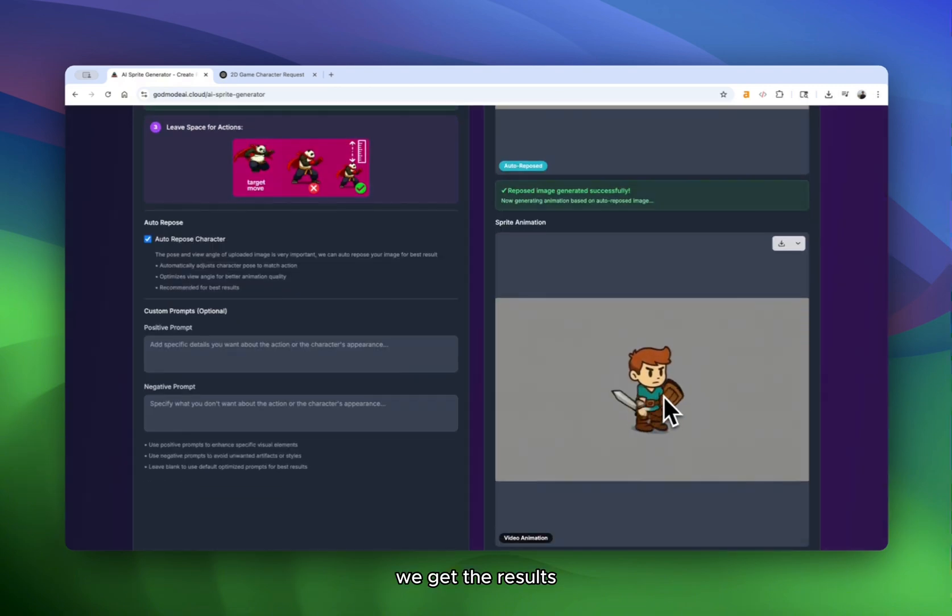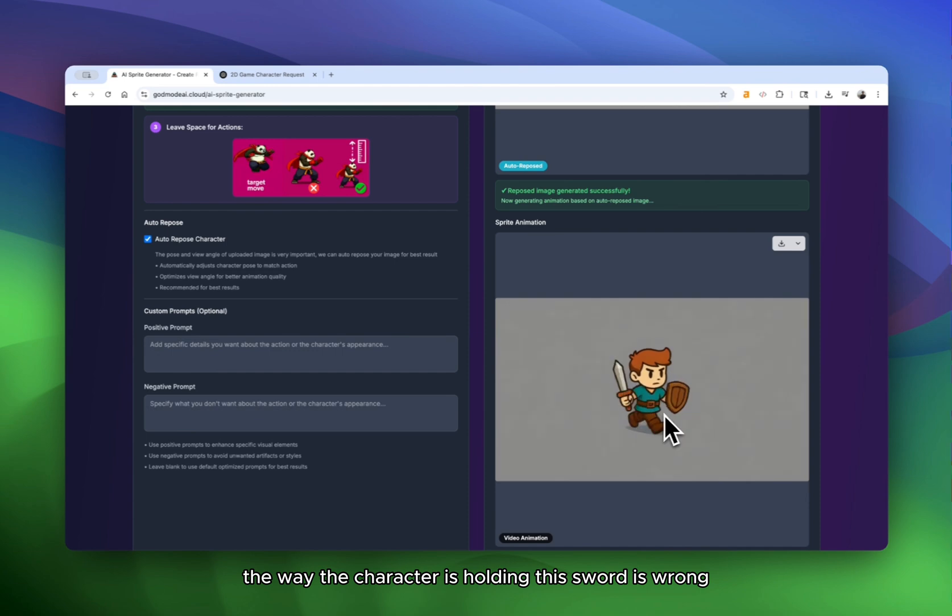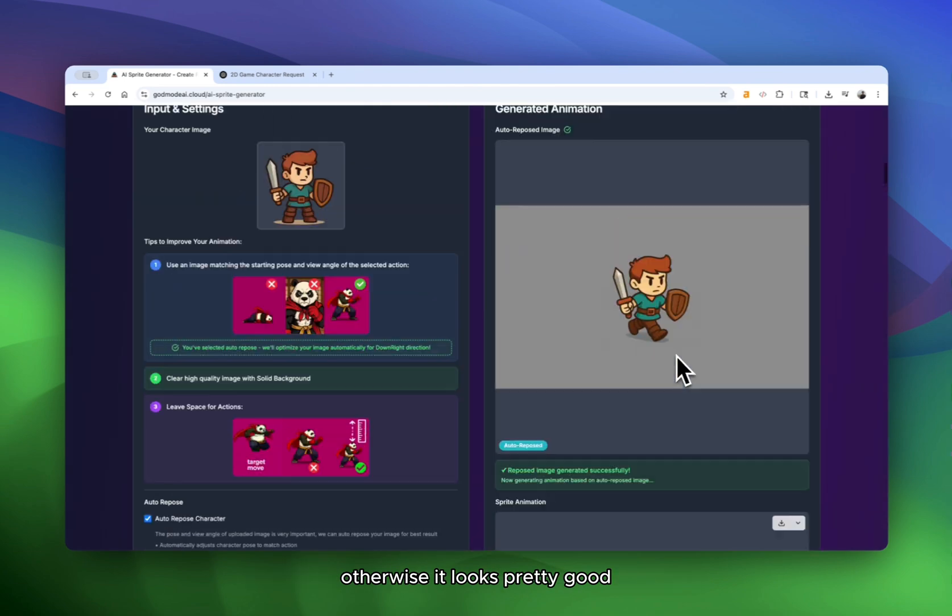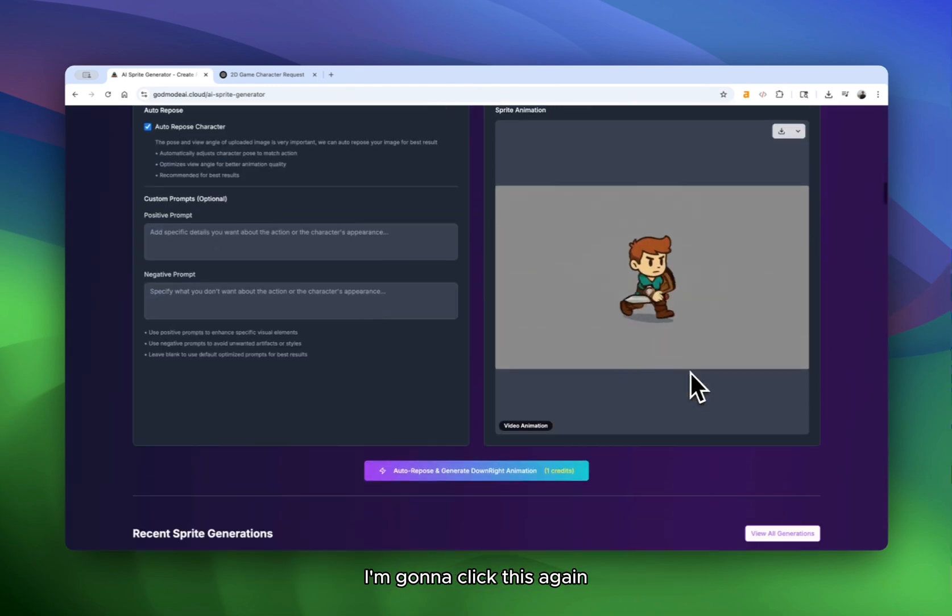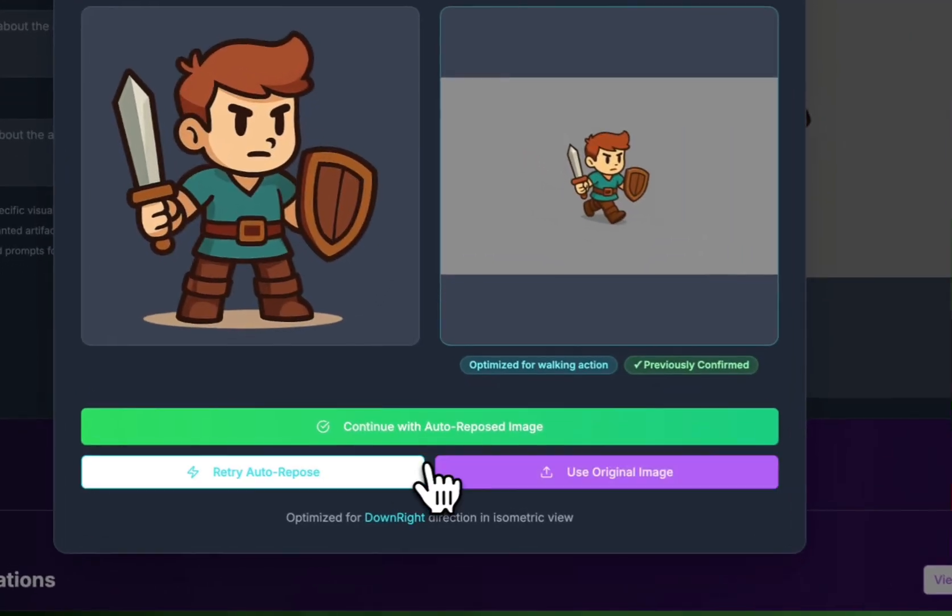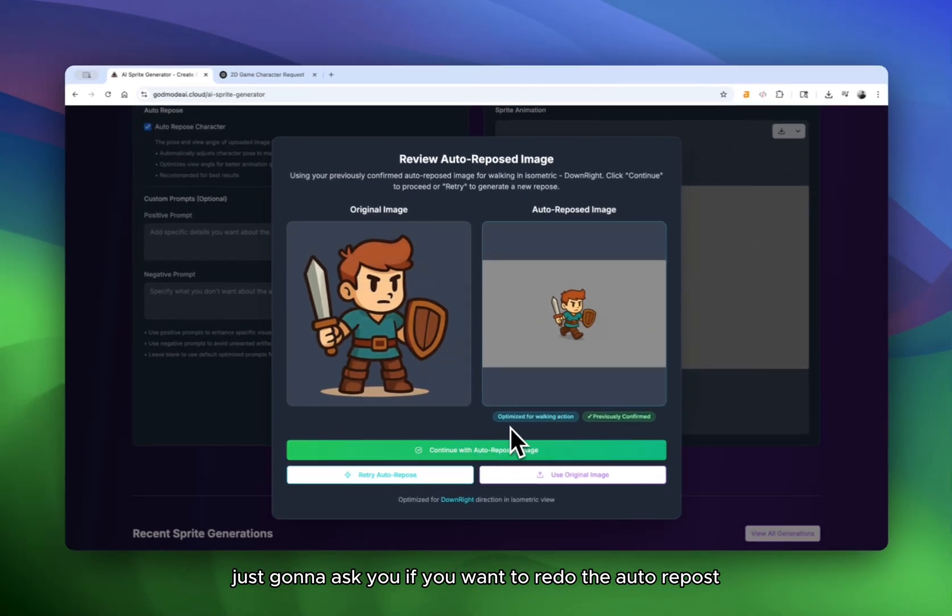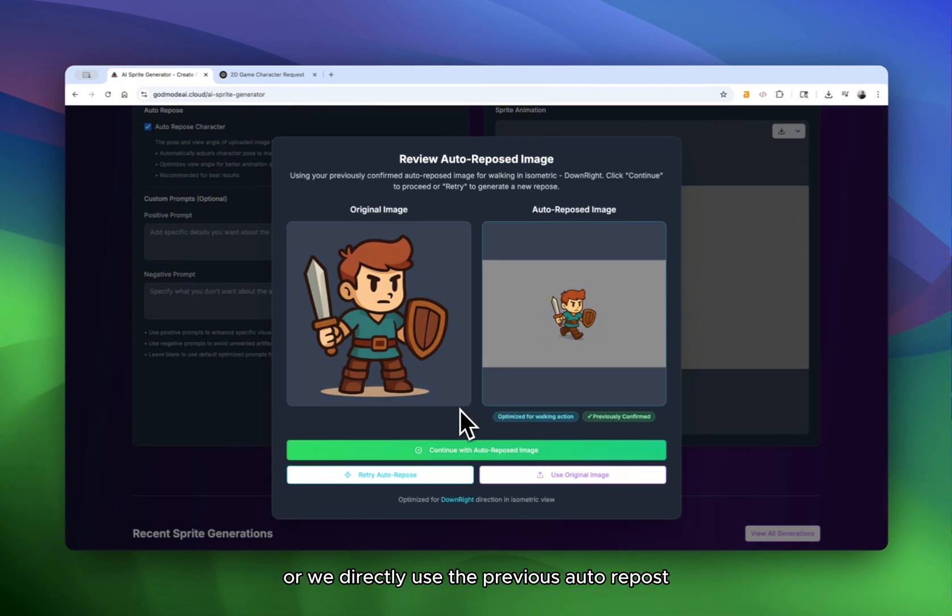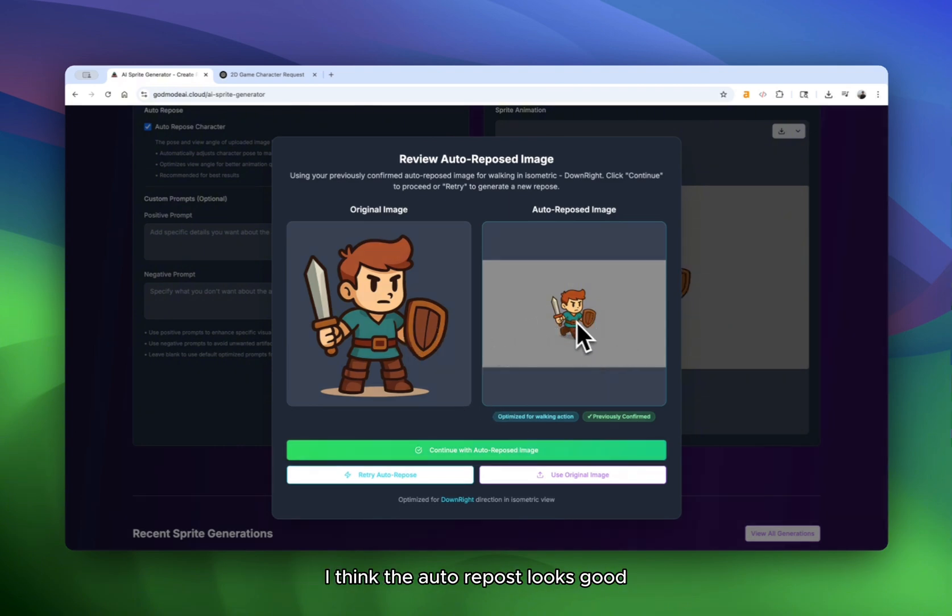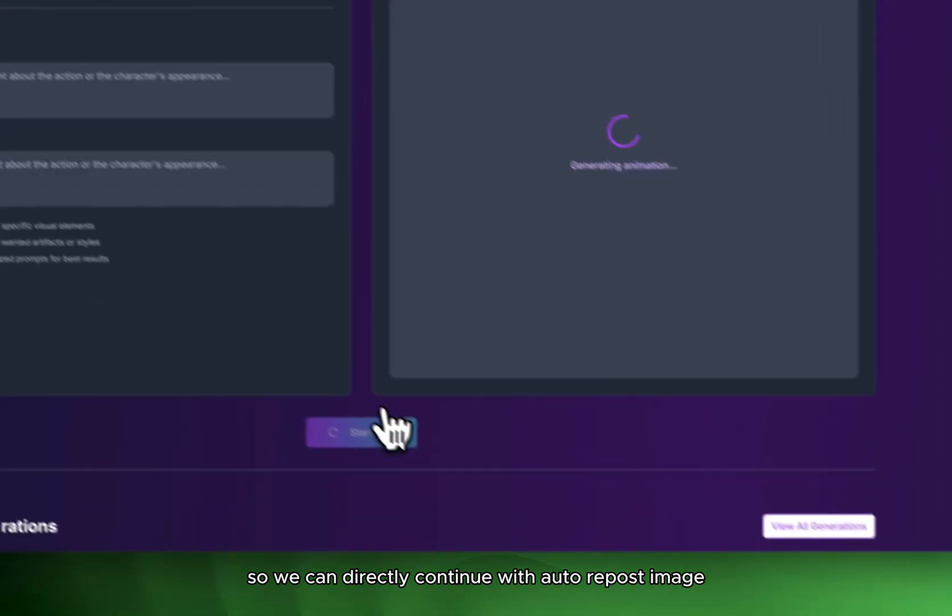Then the model is going to work on generating the animation based on our auto repose result. We get the result. Sometimes the first version of the result won't look that good. For example, the way the character is holding this sword is wrong. Otherwise it looks pretty good. I'm going to click this again, make it generate the animation again. It's going to ask you if you want to redo the auto repose or directly use the previous auto repose. I think the auto repose looks good. So we can directly continue with auto repose image.